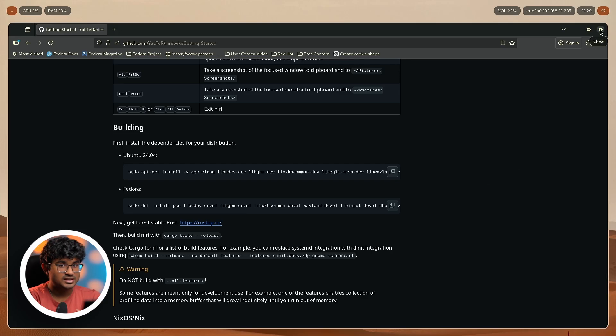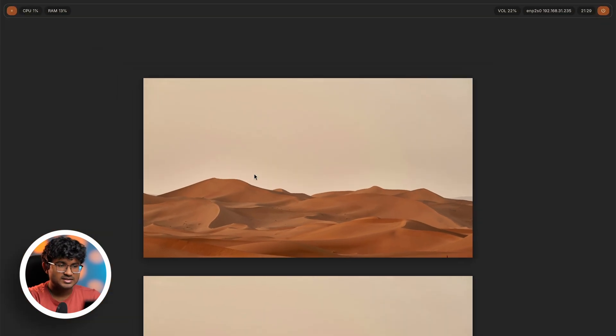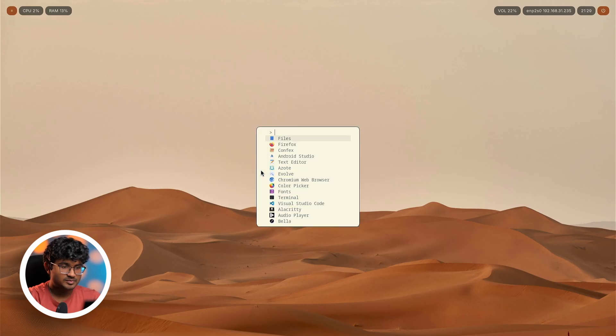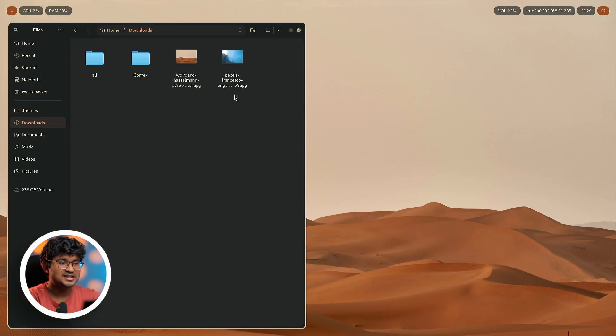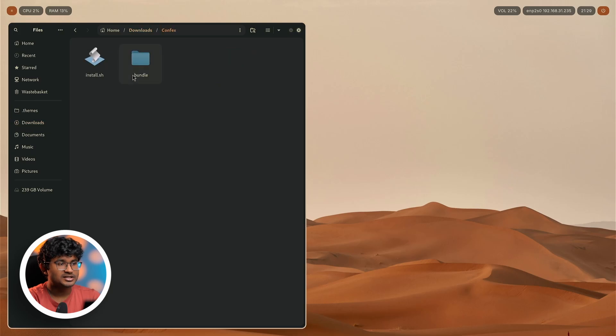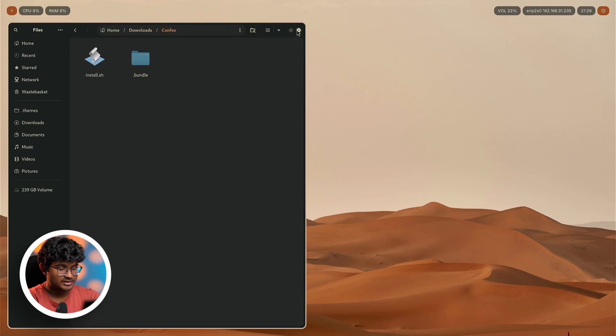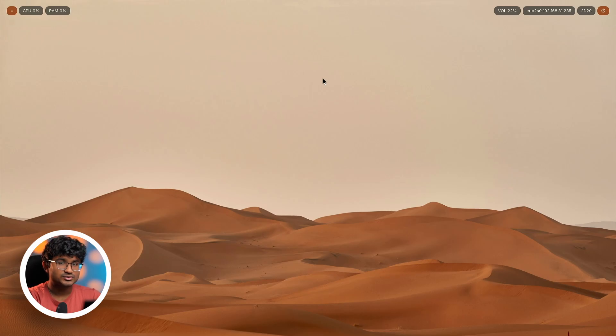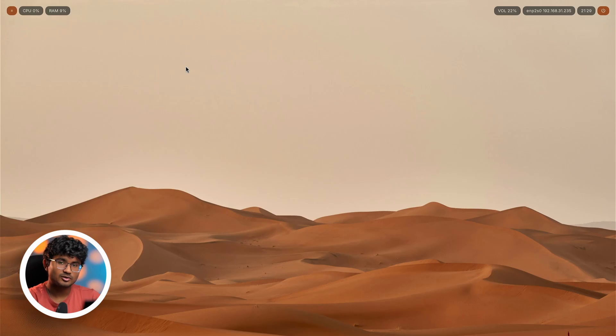After this is done, you need to install configs, which is actually the app that I created. The link is in the description. You can just download the package and run install.sh, and it will be installed. Then you can just log out and log back into Niri.